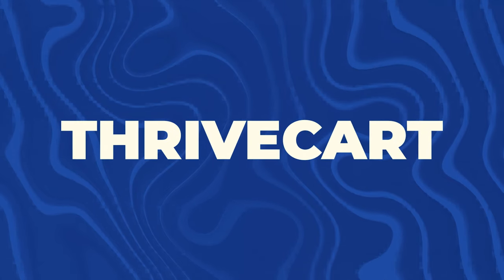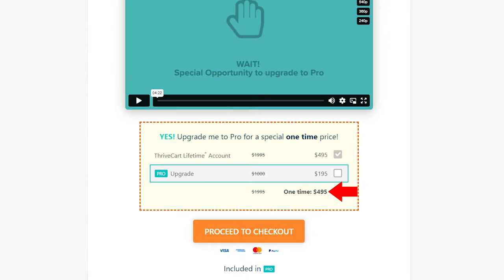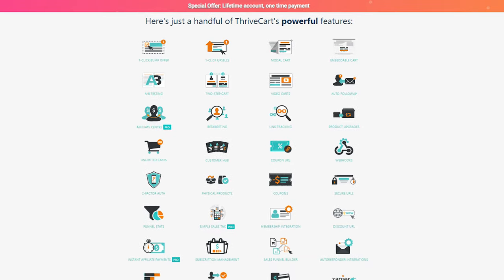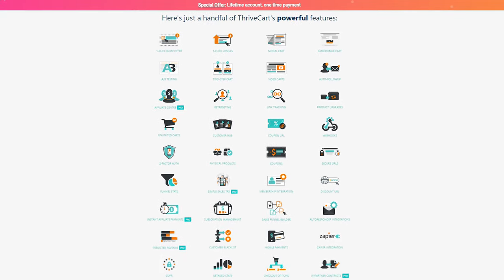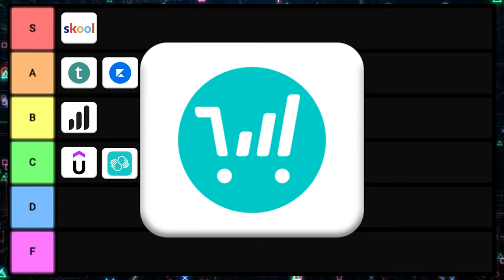Next is Thrivecart. This one integrates almost everything, but it is quite expensive — $495 or $690 for the pro plan, so that's a lot of money to commit up front. One thing Thrivecart really prides itself on is one-click order bumps, where you have a product and on the same page you can click a single button to upsell someone to a different product. A lot of other platforms either don't have this or require some janky workaround. But overall it's very complicated to use, has tons of features, and a high initial investment. For that reason, I'm putting it into B tier.